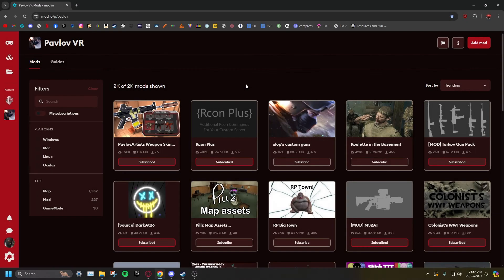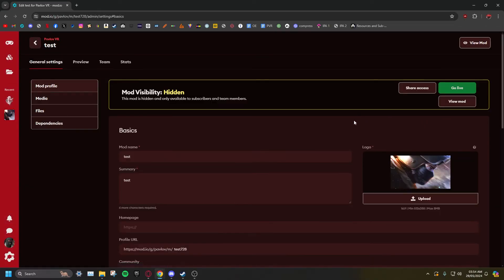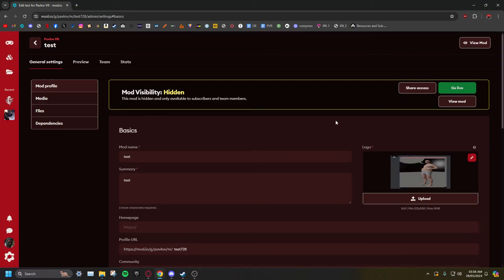Go to Mod.io, then click on My Teams. Click on Manage on your newly created map. Here you can edit how your mod appears on Mod.io. The summary and name are the only two parts which affect how it appears in the in-game mod browser. The rest is just for Mod.io. You will need to set your thumbnail on Mod.io separately to the one in UE5.